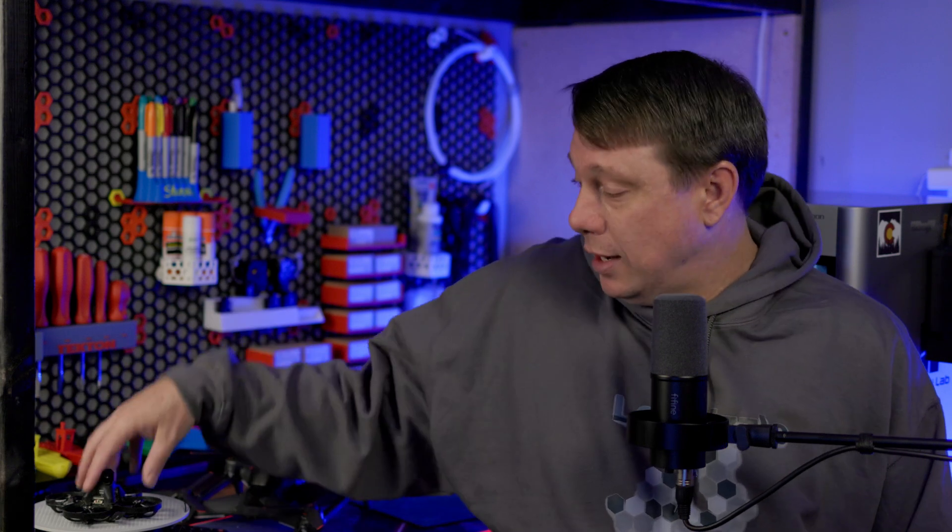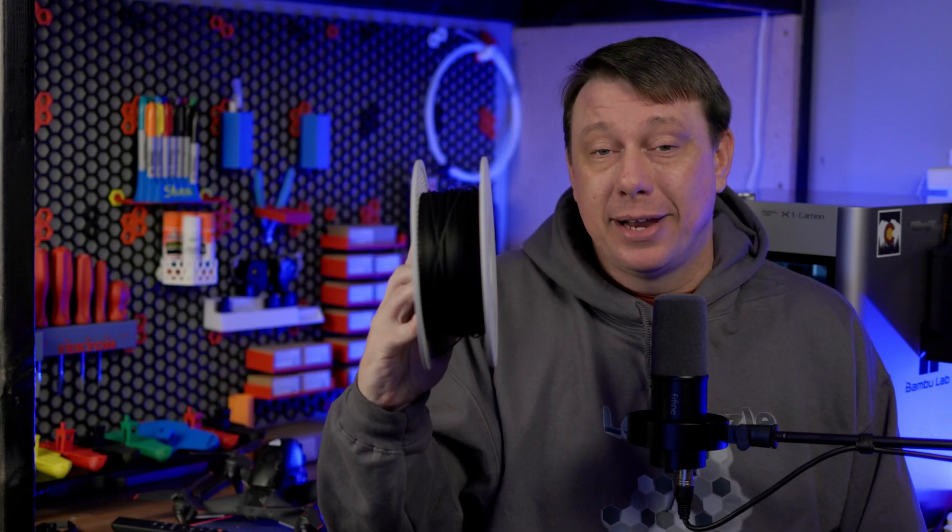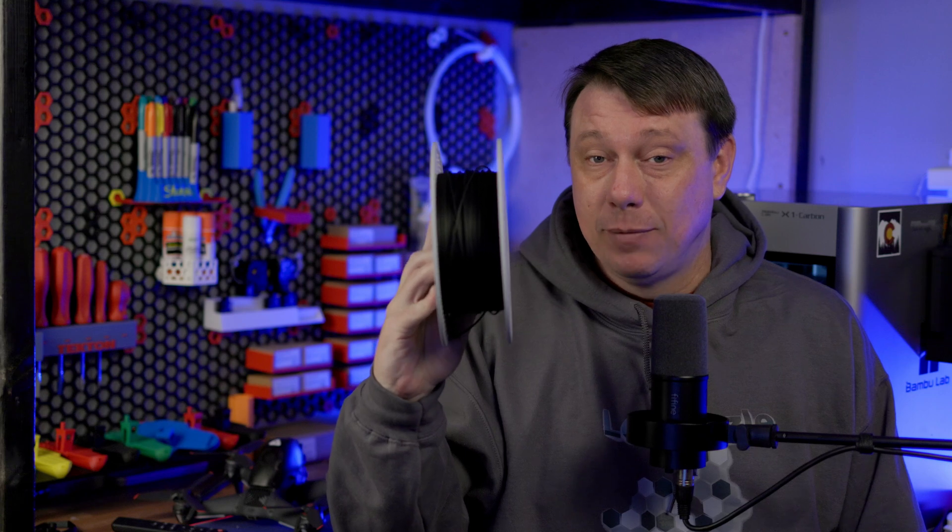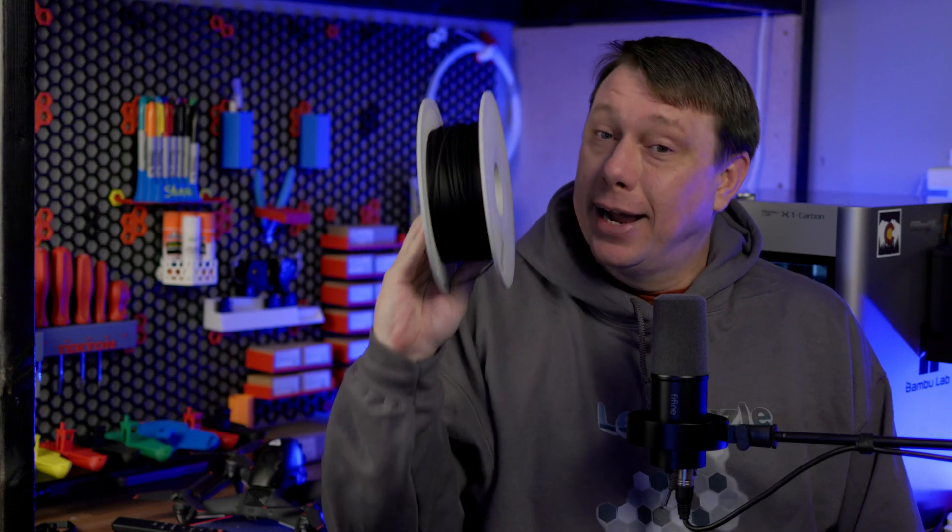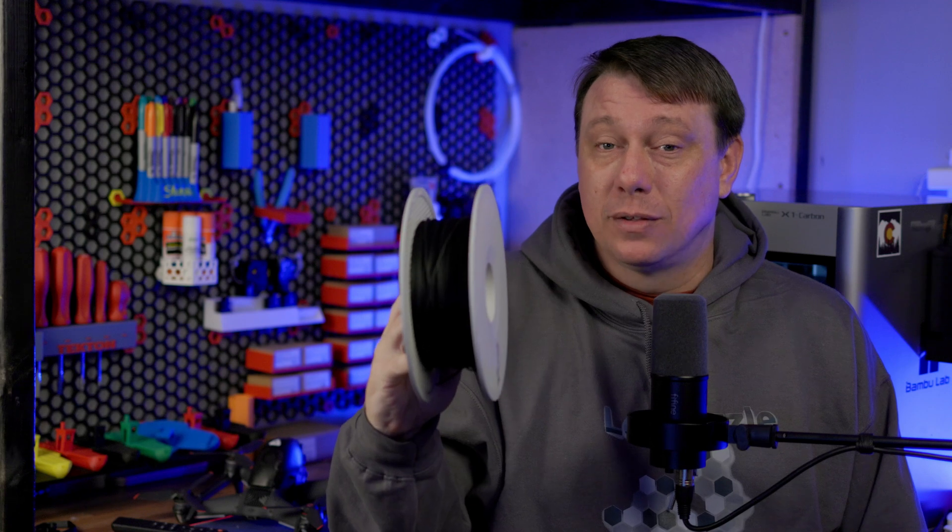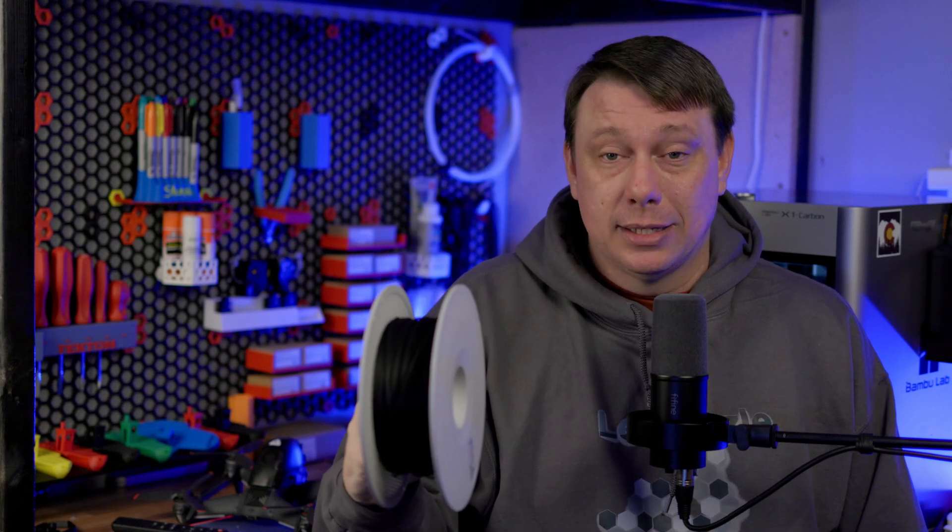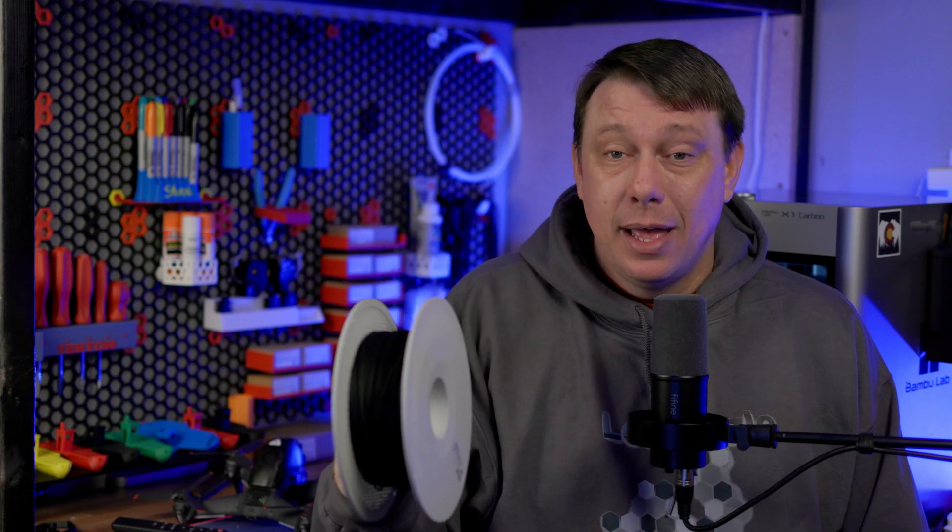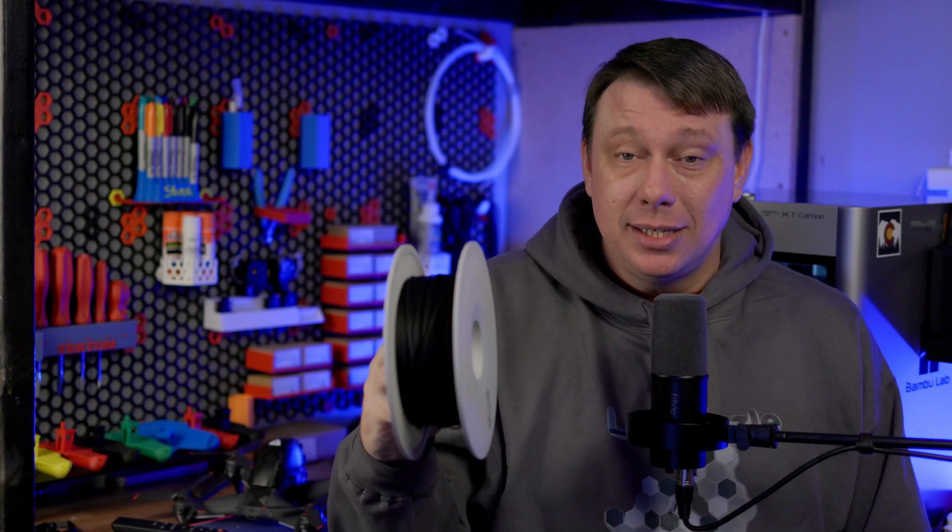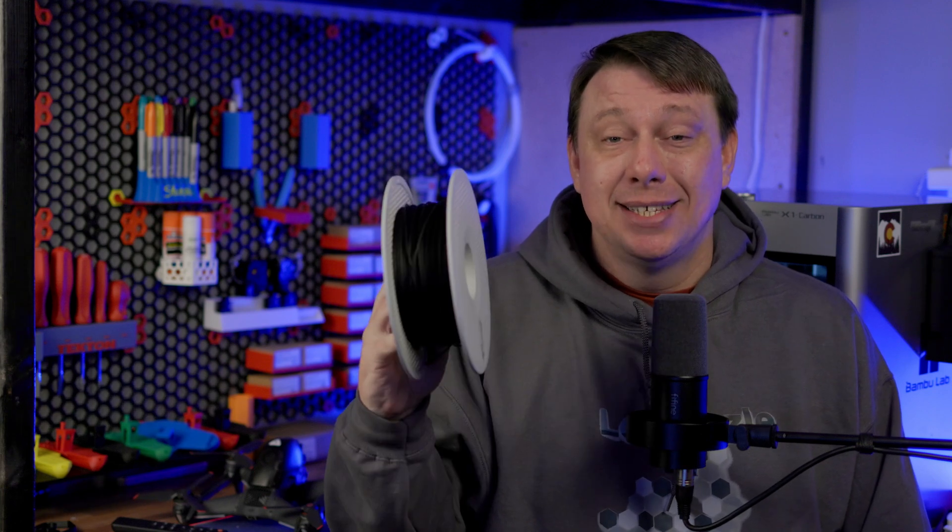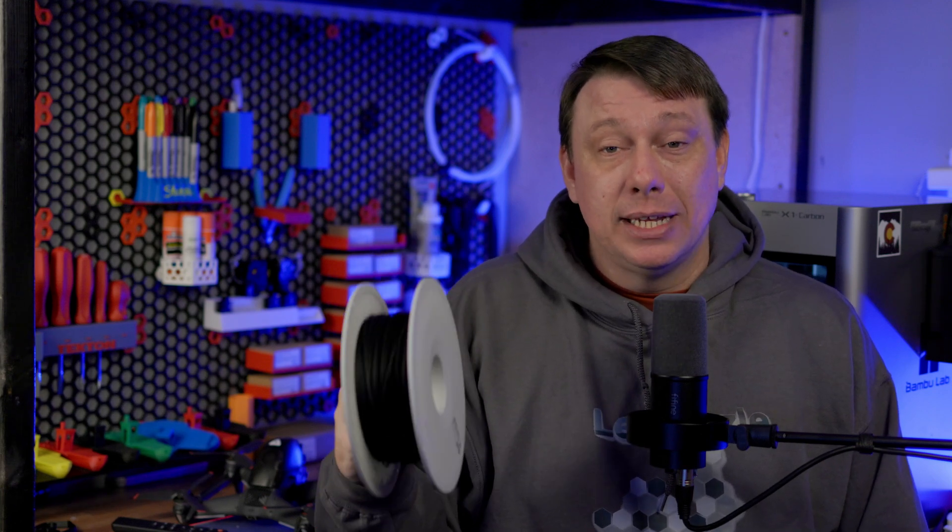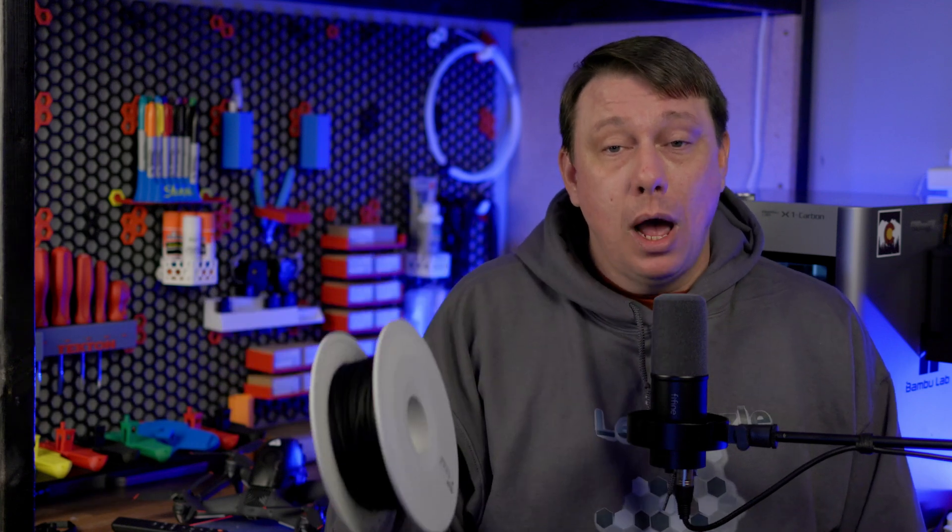Now the second comment that I have received a few of is the AMS compatibility and the Bamboo Wiki stating that carbon fiber filaments are not recommended in the AMS. And I believe at the time that that was written, that was true, and the only carbon fiber filament that Bamboo had at the time was PA-CF, which is this filament here. And I don't think this is recommended through the AMS. But since that wiki has been written, PET-CF, PA-HT-CF, and PETG-CF have been released by Bamboo Labs.